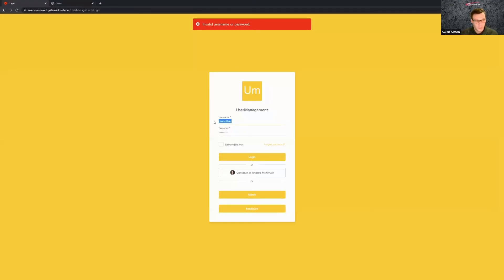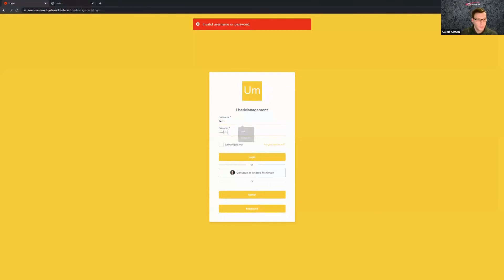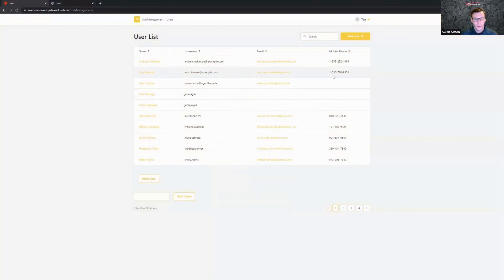So let's just take my other test user. The password is again password, and here login works.